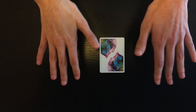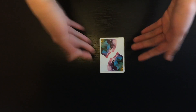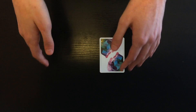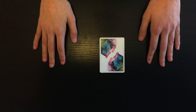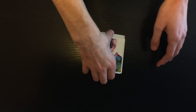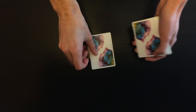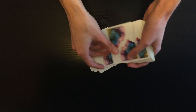All that's going to happen in this trick is I'm going to set the deck down and have the spectator name any number between 10 and 20 — I don't want it too small or too big. Let's say they say 12. We're going to count 12 cards: 1, 2, 3, 4, 5, 6, 7, 8, 9, 10, 11, 12.